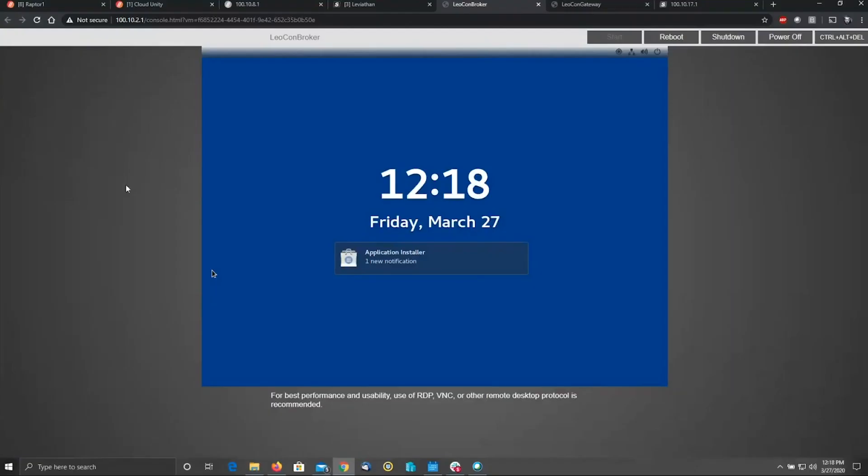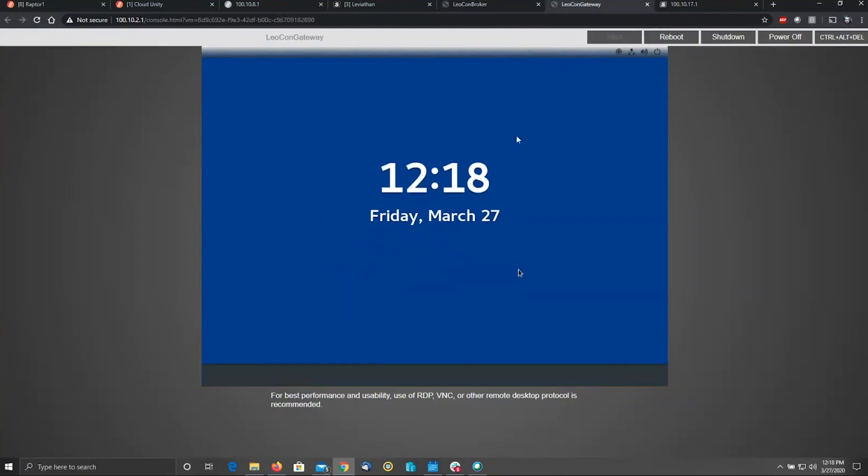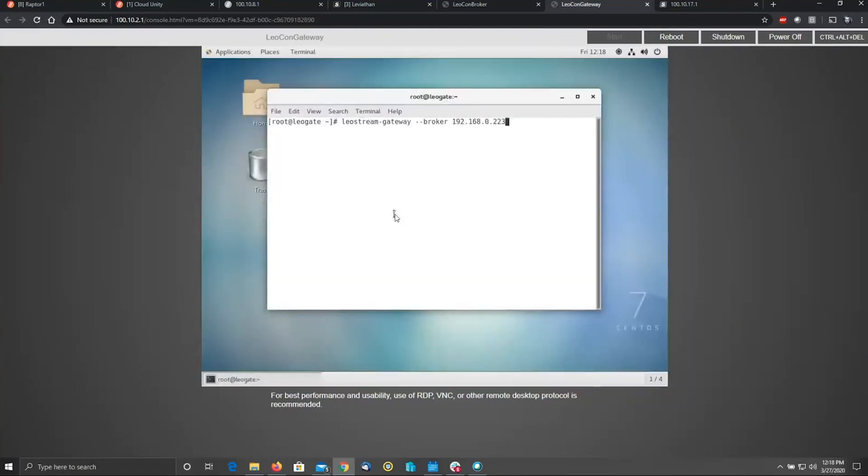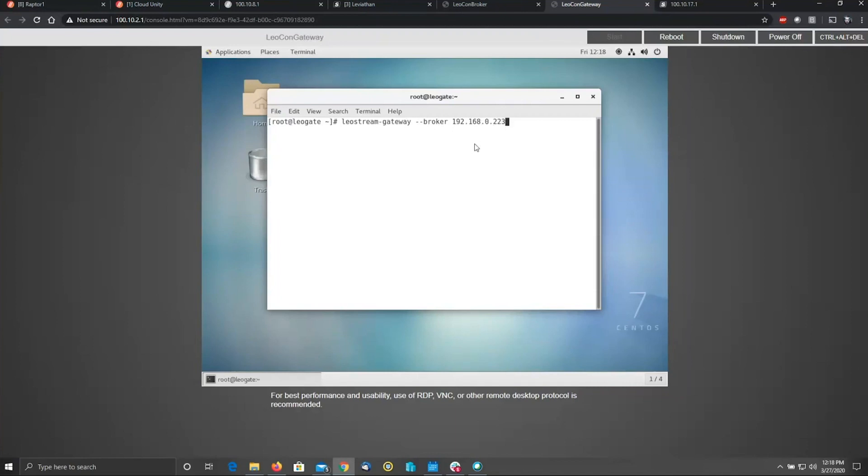Once you have downloaded the connection broker and gateway from us and followed the configuration steps included with the download to get the IPs assigned to both the broker and the gateway, there's one additional step that you're going to need to follow on the gateway. Once you log into it, run this command: leostream-gateway --broker, and use the IP that you assigned to the broker. Bear in mind, you run this command on the gateway. It's what tells the gateway which broker to work with.